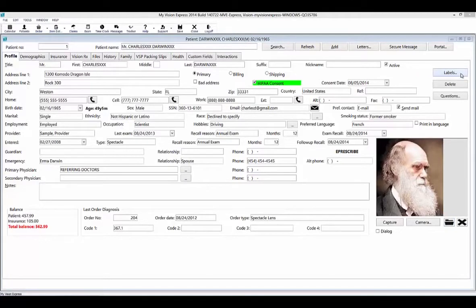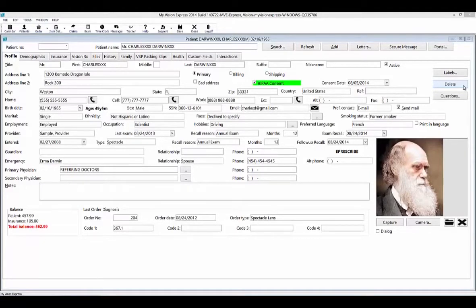From the profile tab, you can also print labels for the patient by clicking on the labels button. You can also delete a patient and all records associated with it by selecting the delete button. This includes all appointments, exams, prescriptions, orders, and insurance claims. You must be an NVE administrator to be able to see and use this button.